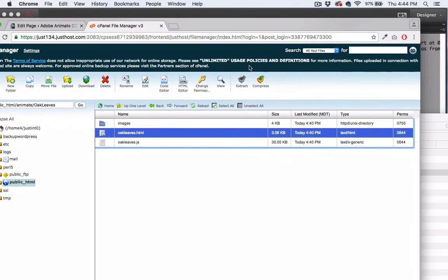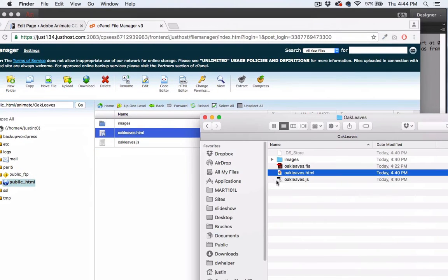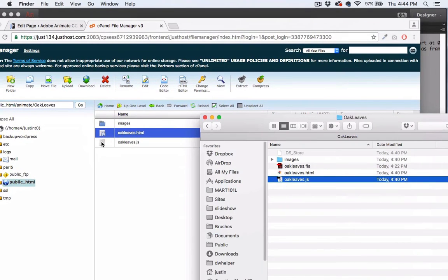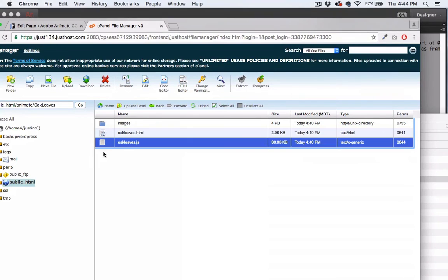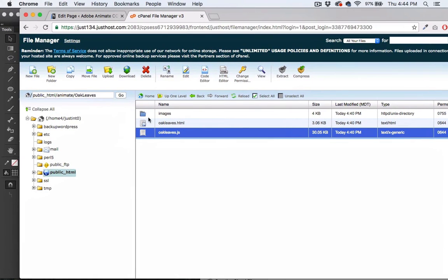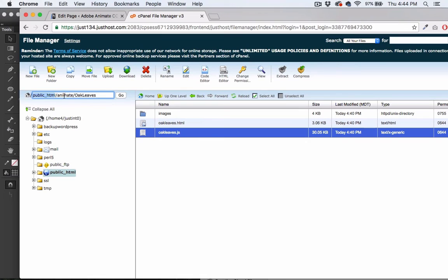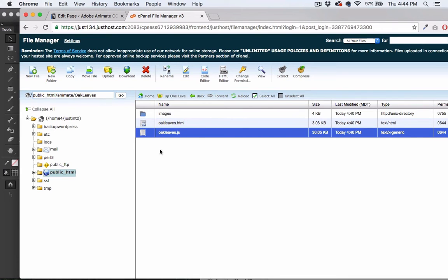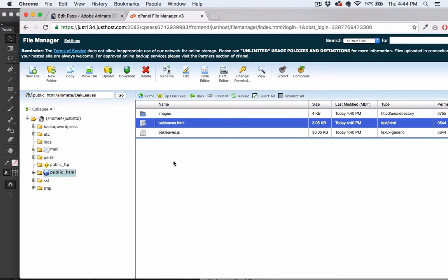This image folder is this one. We don't need the FLA. There's our HTML and then of course we have to have the JavaScript file. We need all of this stuff. Now all we have to do is just point to that inside of WordPress because this is live on the internet right now.